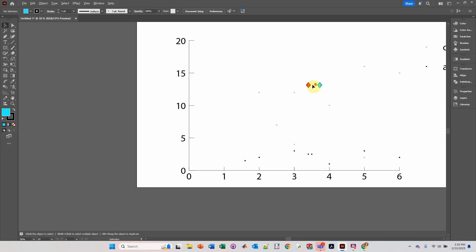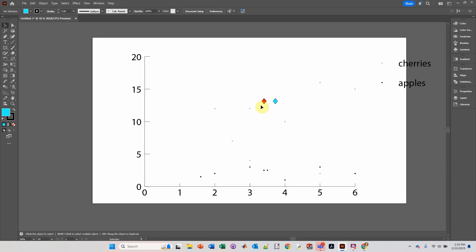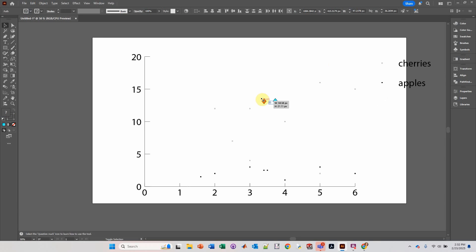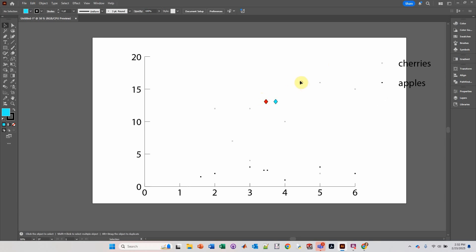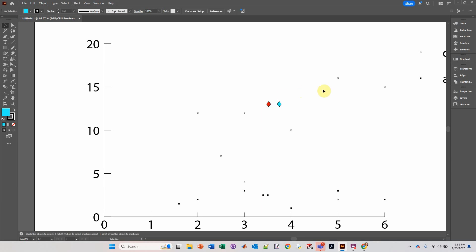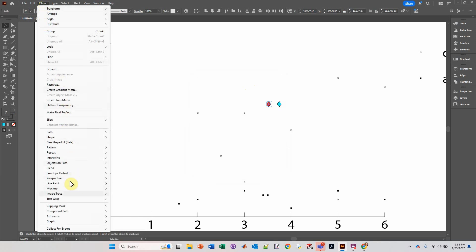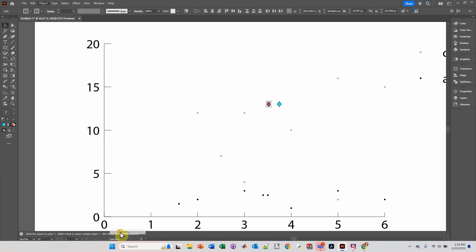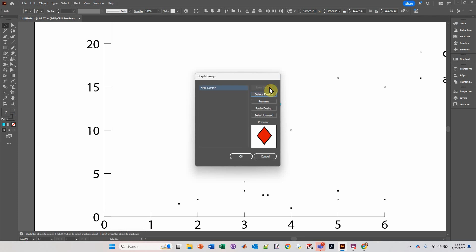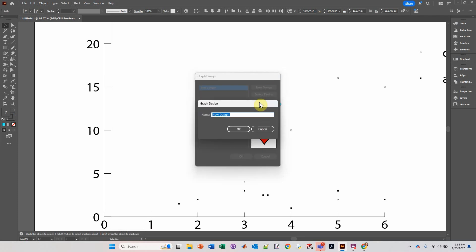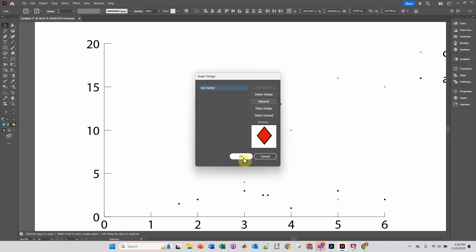Let's make sure that they're about the size that we want — these are too large. So I'm going to hold the Shift key and bring them down. Something like that. We're going to select this object, go up to Object, go down to Graph, go over to Design, click New Design, and Rename — let's say Red Marker. Click OK, and then click OK.